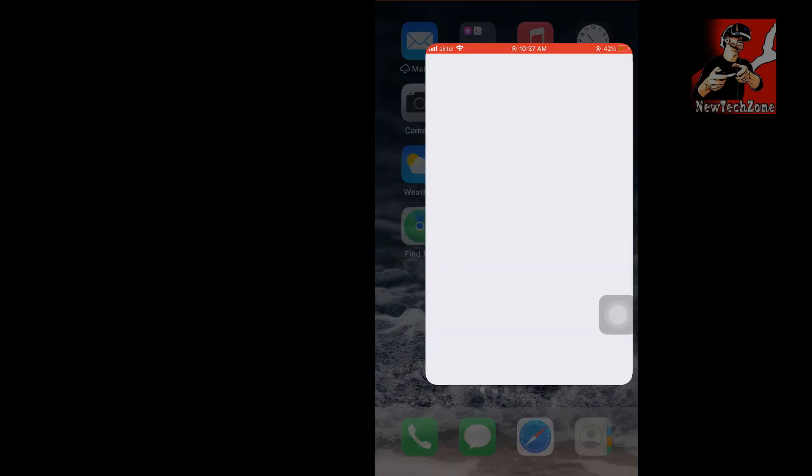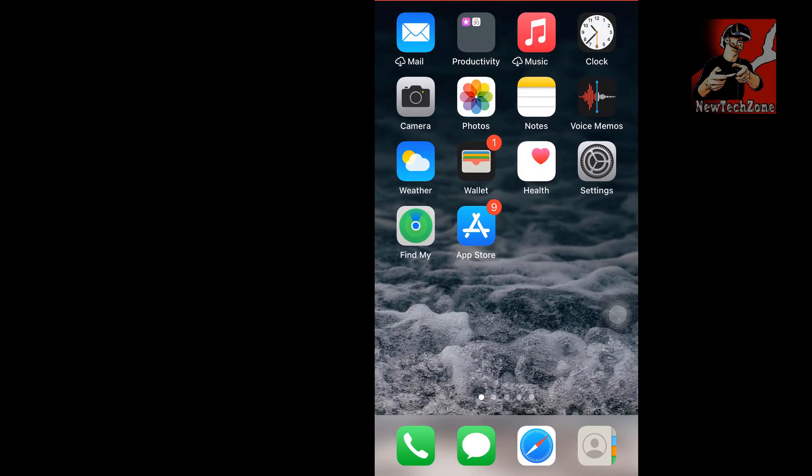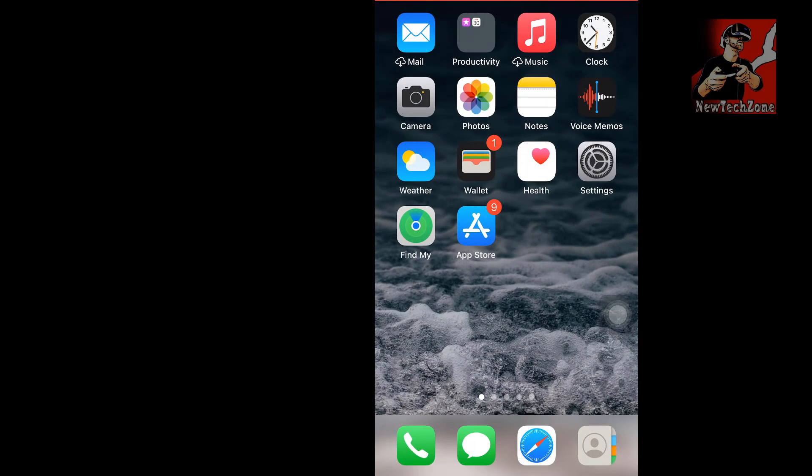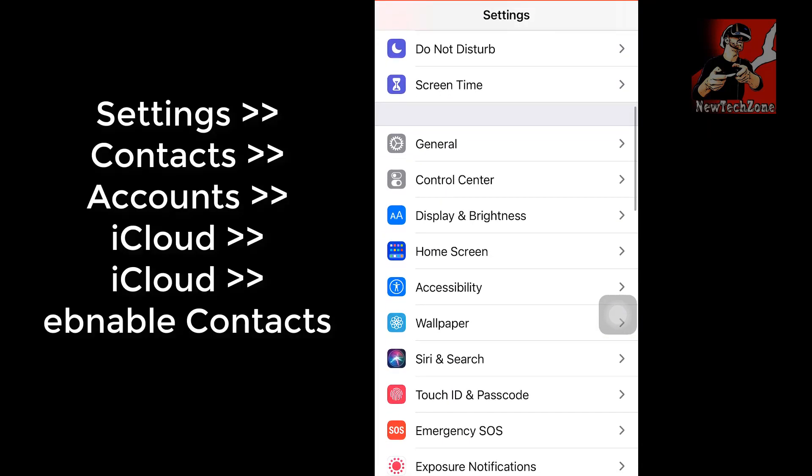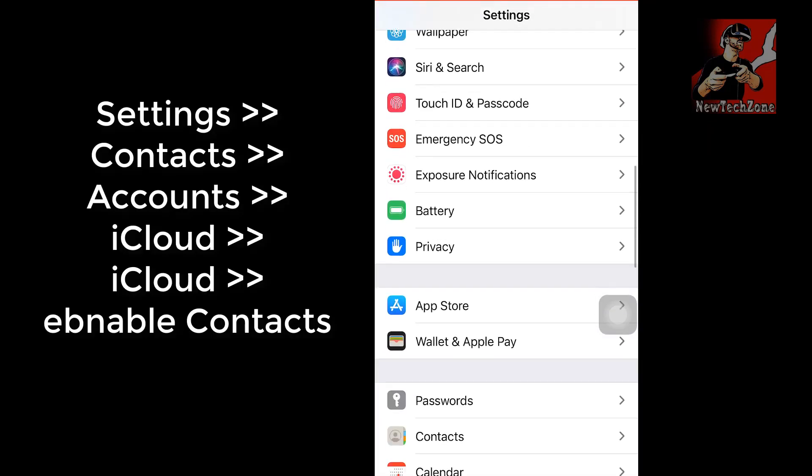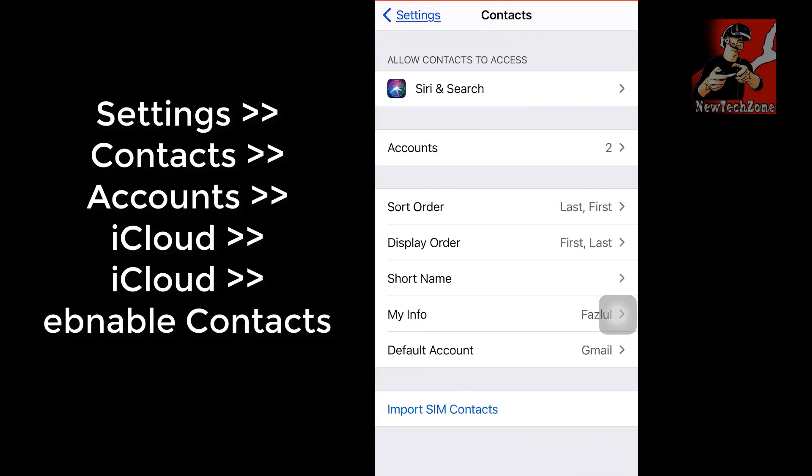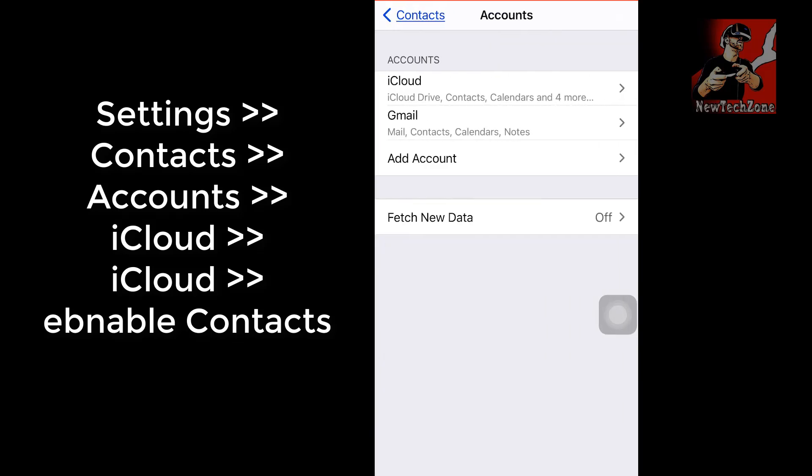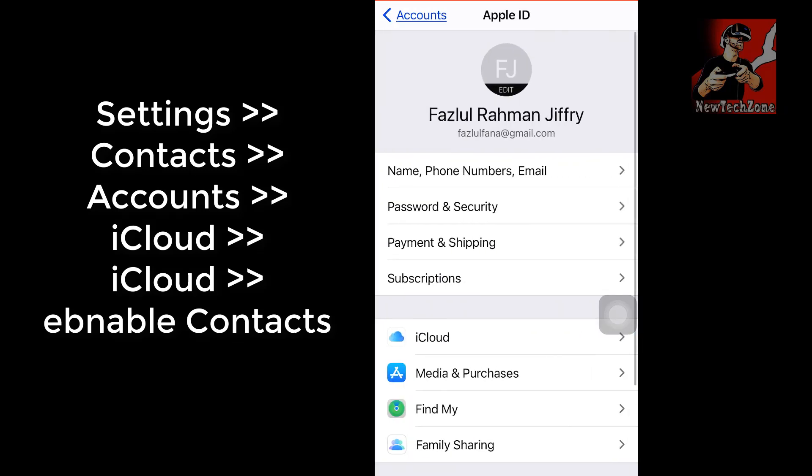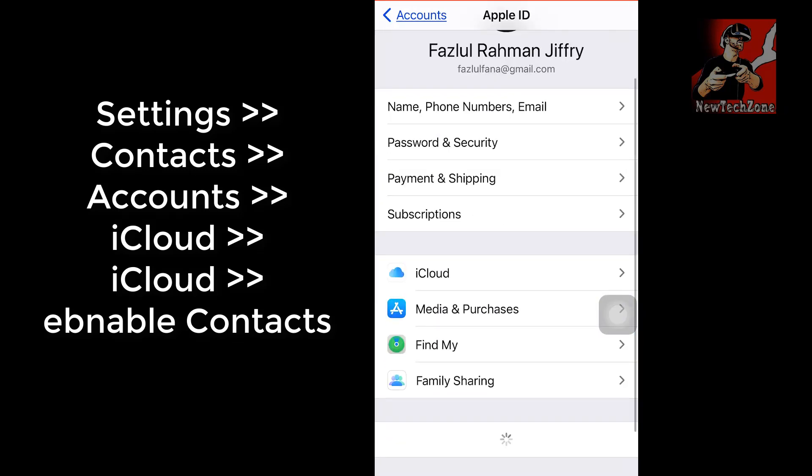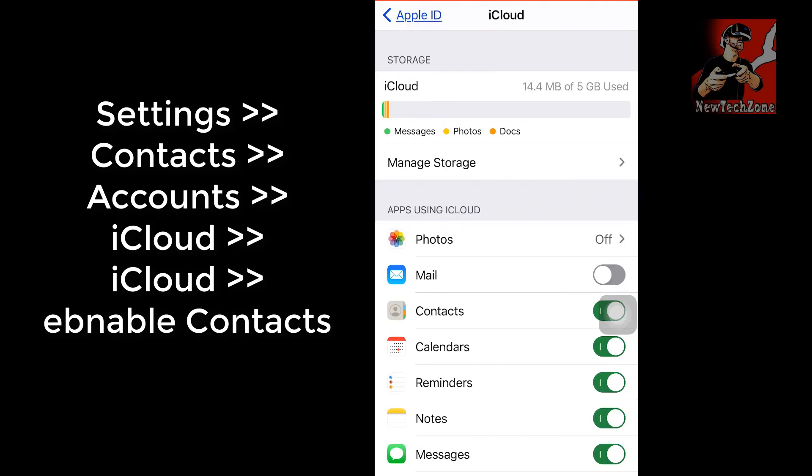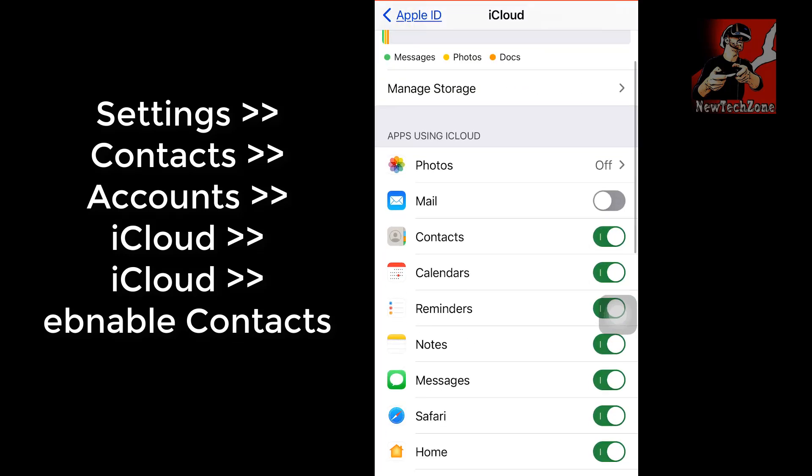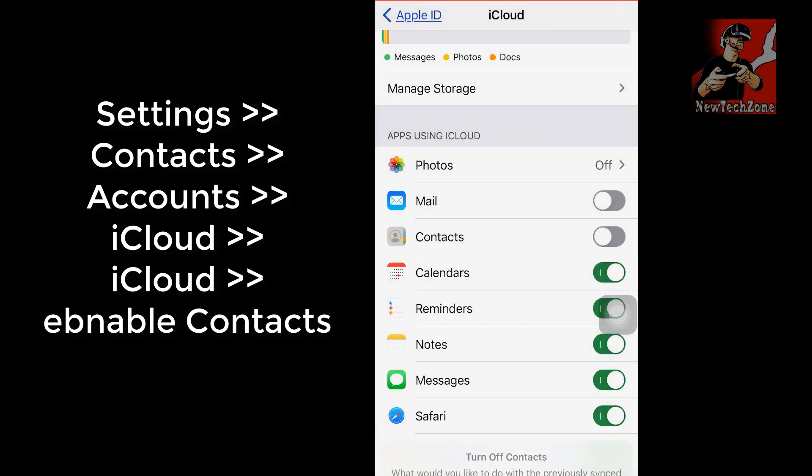First of all, you have to make sure that your iCloud and Gmail contacts are enabled. To find that, go to Settings and click Contacts. Here you can find there is an option Accounts, click that and click iCloud. In here, just click iCloud again.